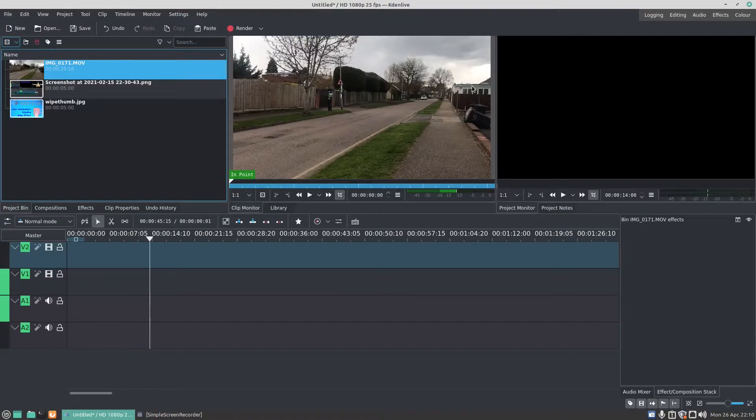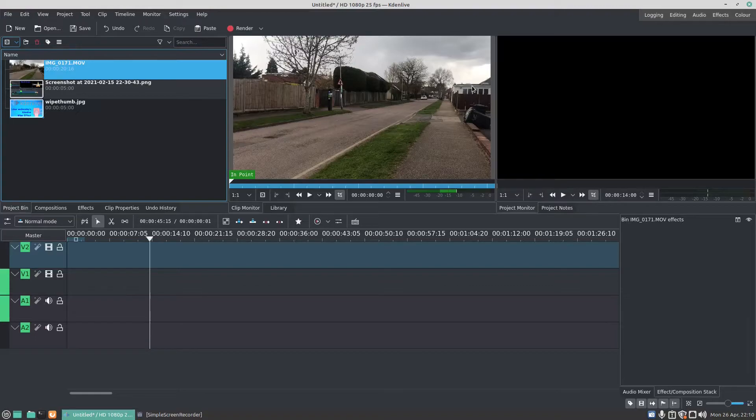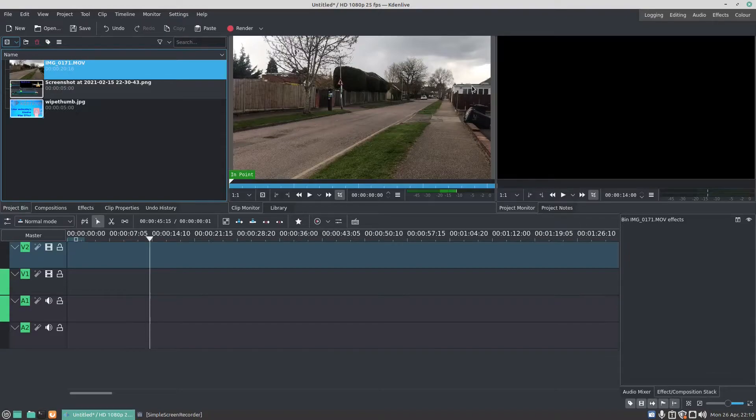Maybe you've got a video playing and you want to put a picture on the screen, or maybe you've got a video playing and you want to put another video in the corner of the screen. How do you go about doing that in Kdenlive?